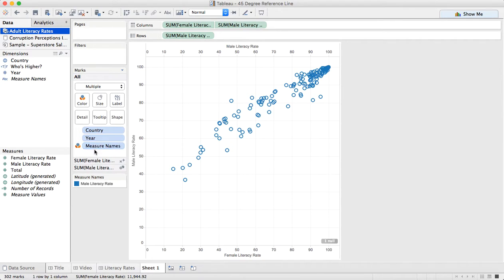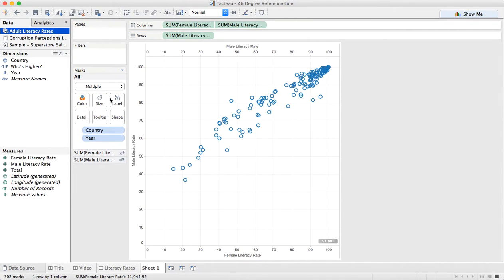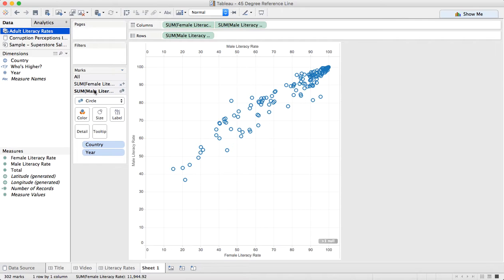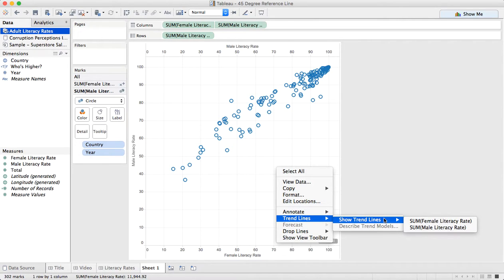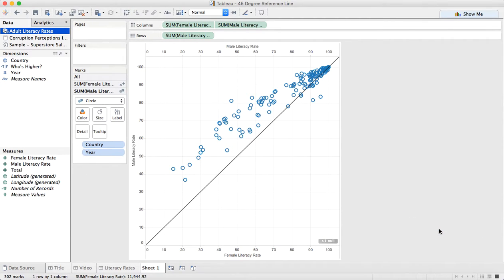Let me go to my all marks card and remove measure names from the color shelf. Going back to my male literacy rate card, I can now right click in the view, choose trend lines, show trend lines, and I want to show the trend line for the male literacy rate. This is going to compare the males to the males, and you'll see I get a perfect 45-degree angle.